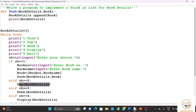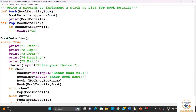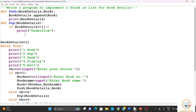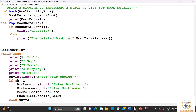Next we define the pop function: def pop(book_details). First we check whether the stack is empty — if book_details equals empty list, that is a condition of underflow and we cannot delete. Otherwise, we print 'The deleted book is:' and call book_details.pop() to delete the topmost element. The append function adds elements and the pop function removes them.